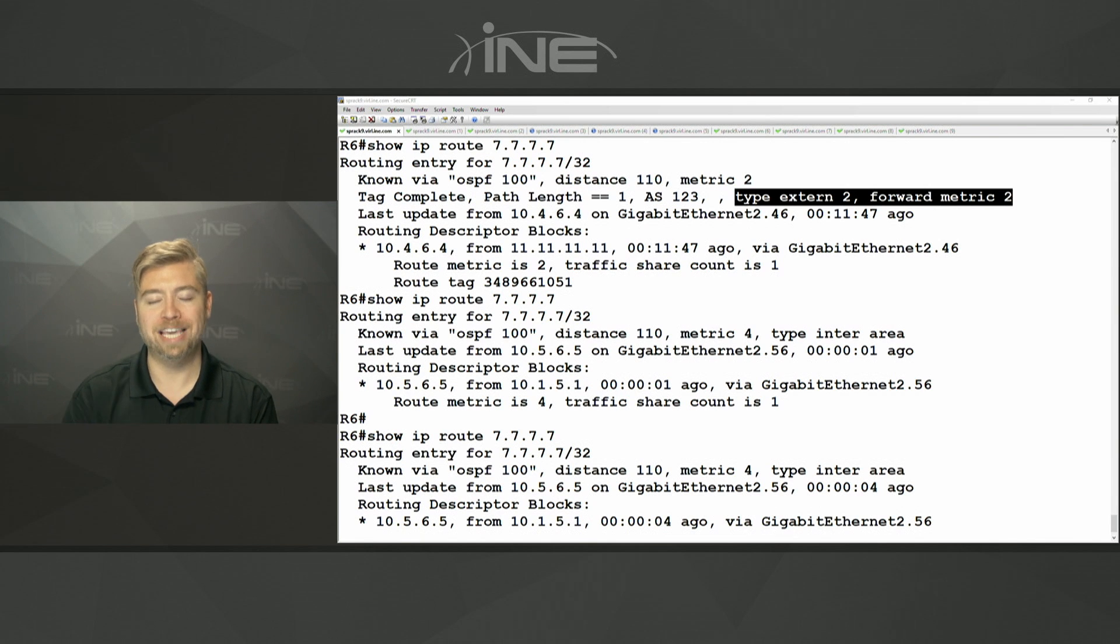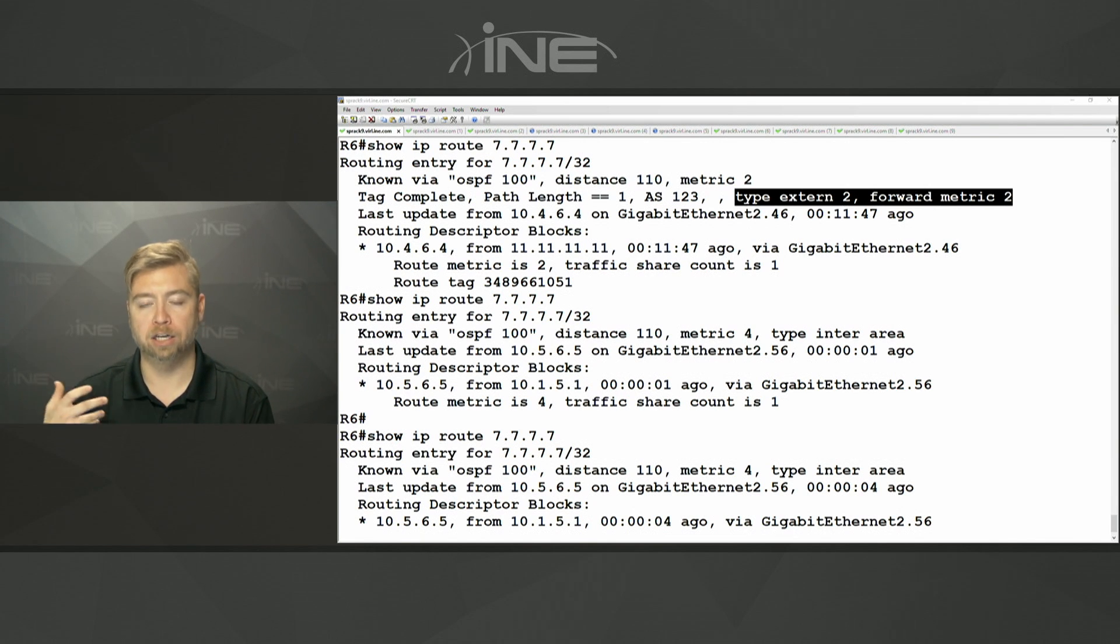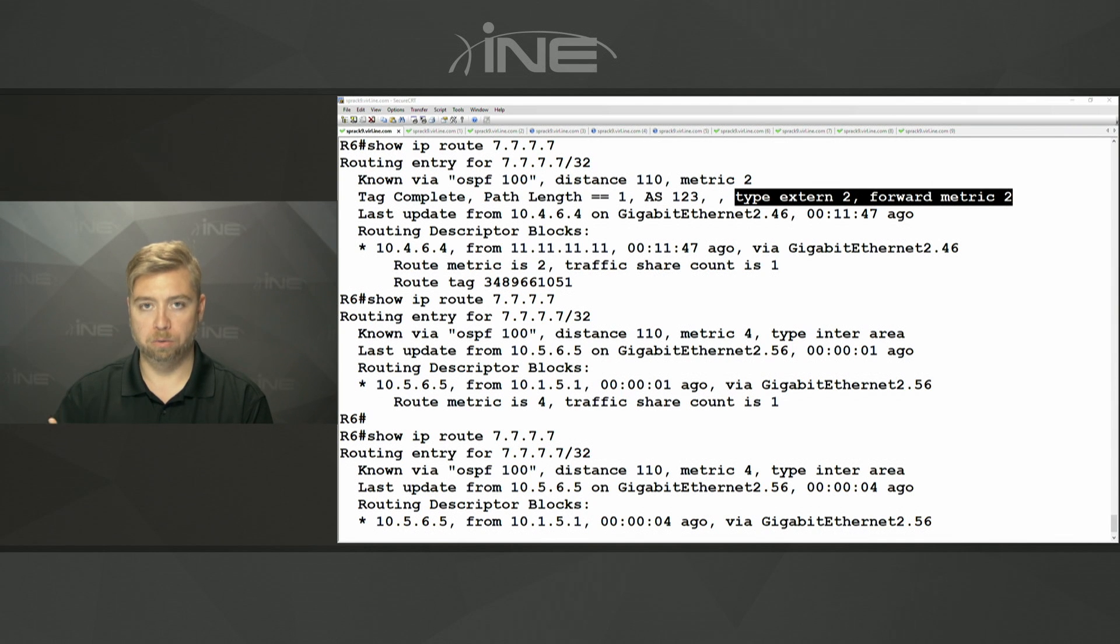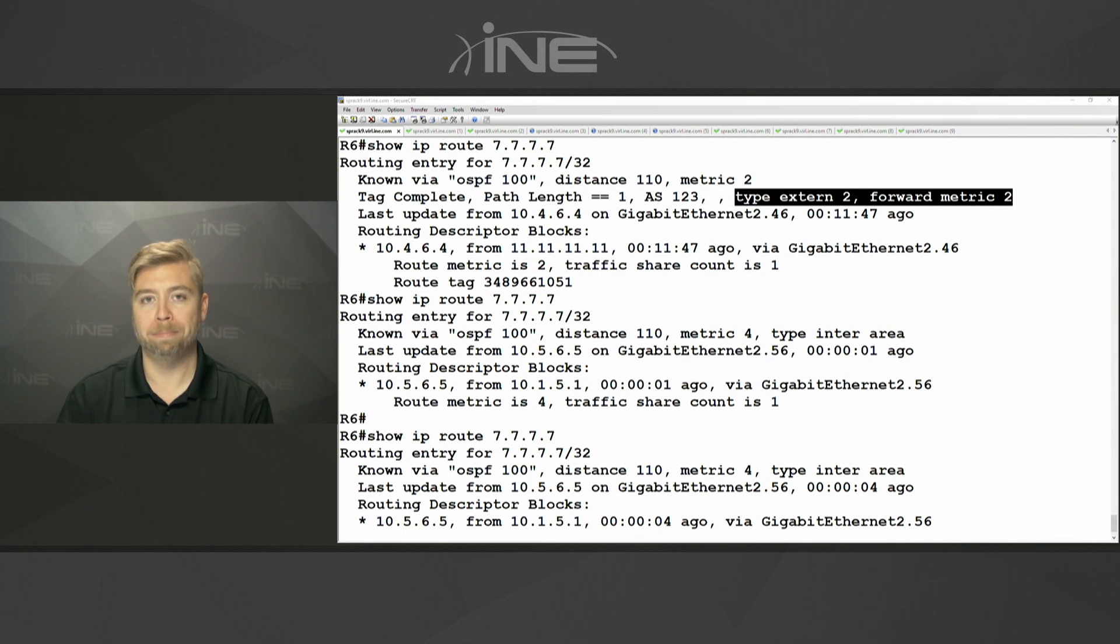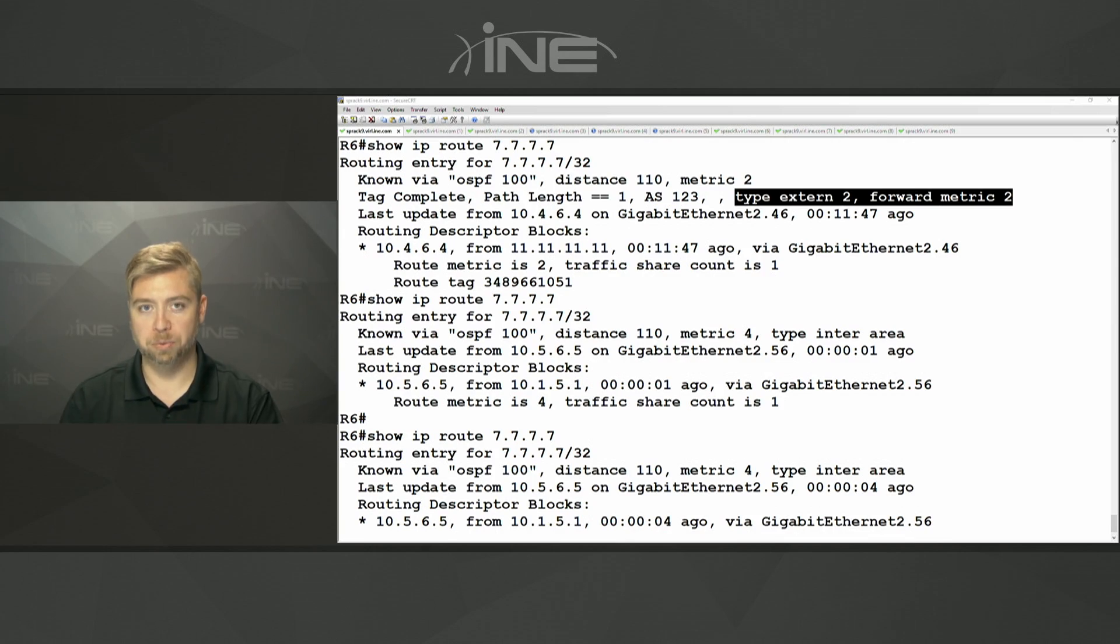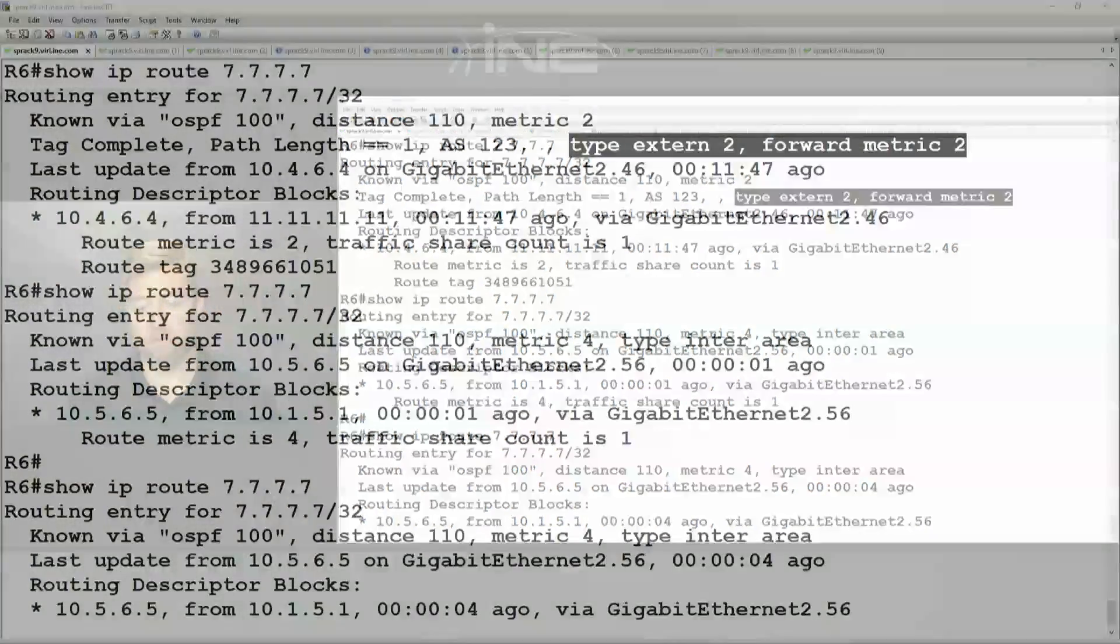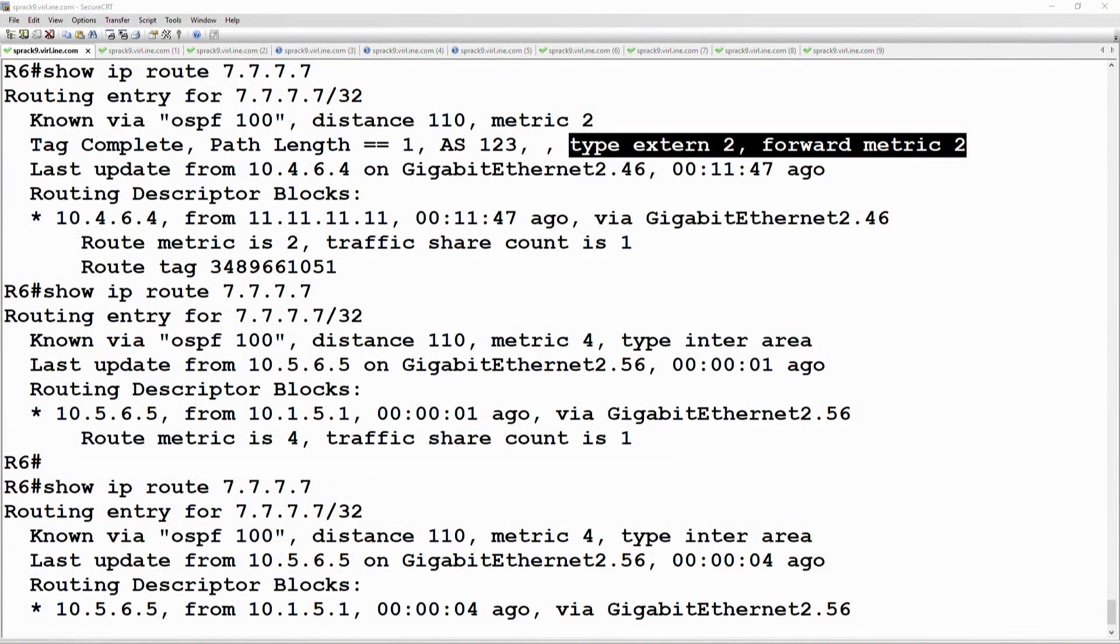So the issue here is that we can't load balance between an inter-area route and an external route. Okay, we talked about how does that encoding work. It's based on the OSPF domain ID.